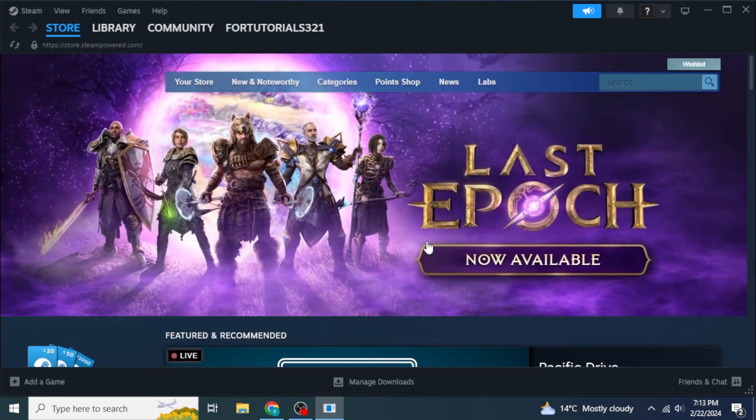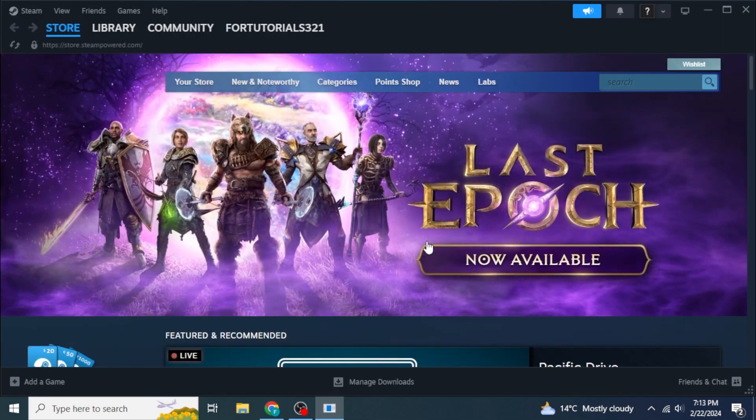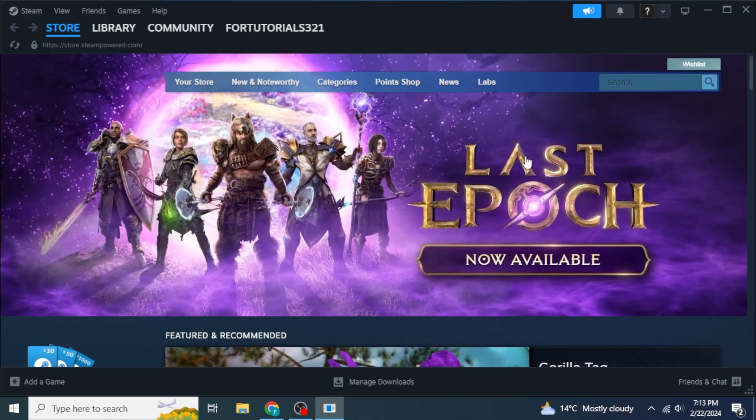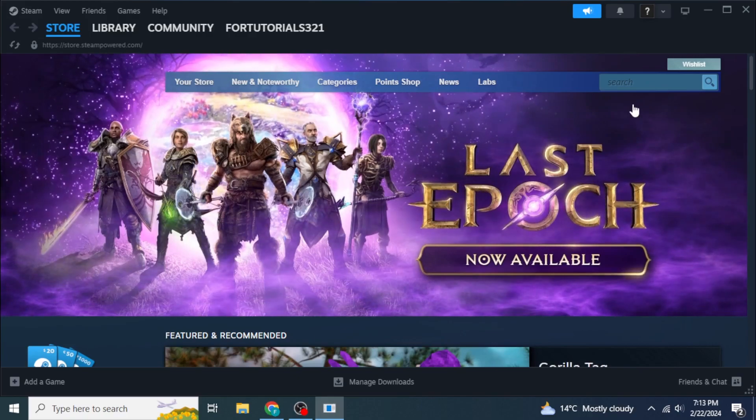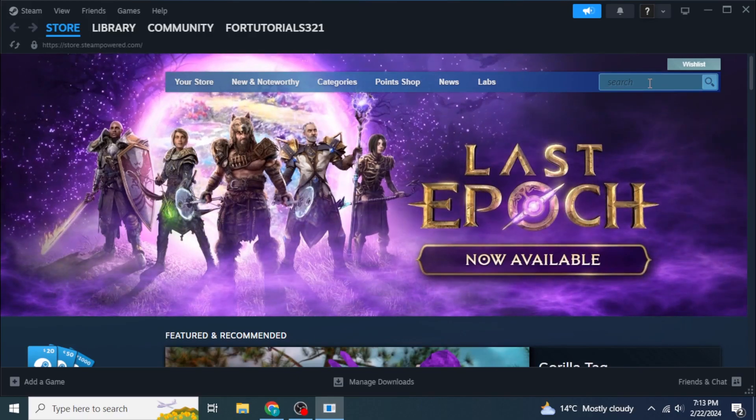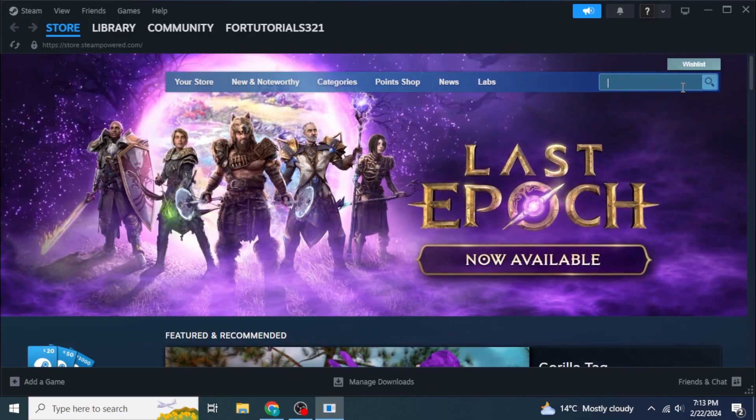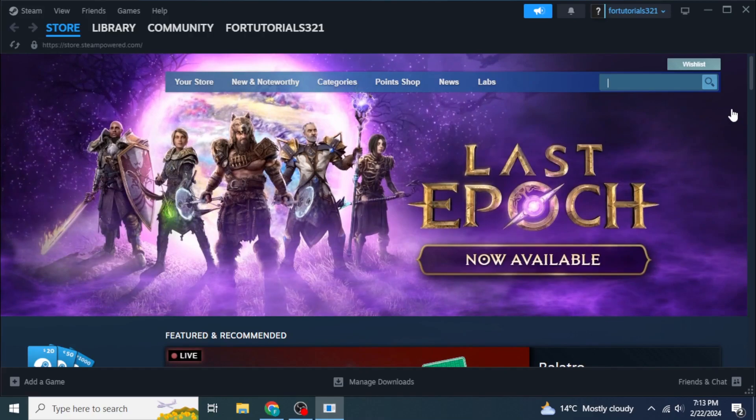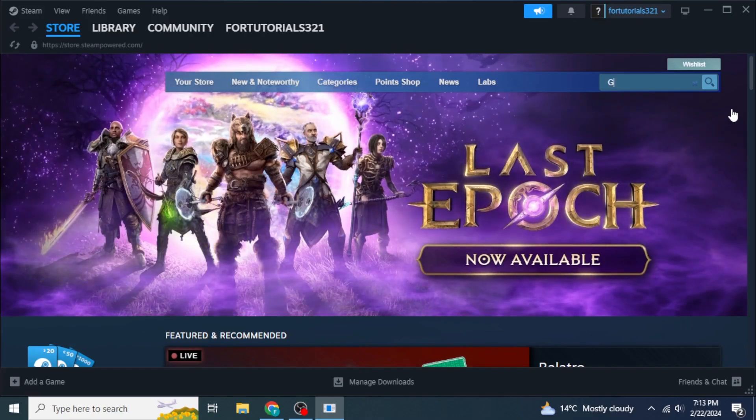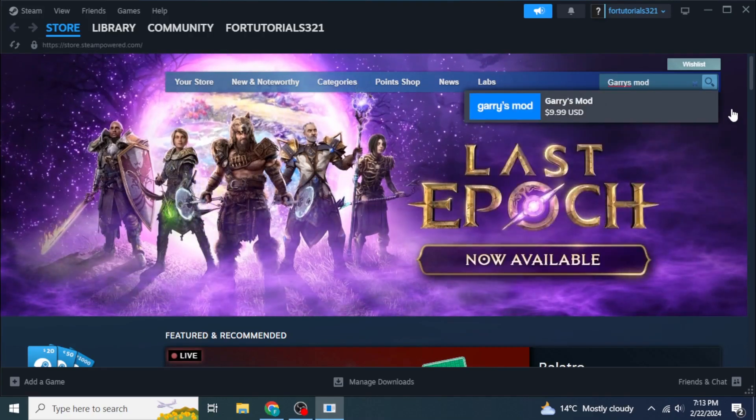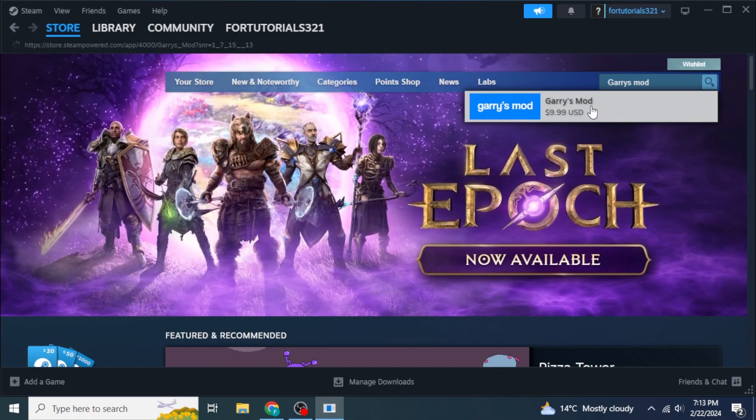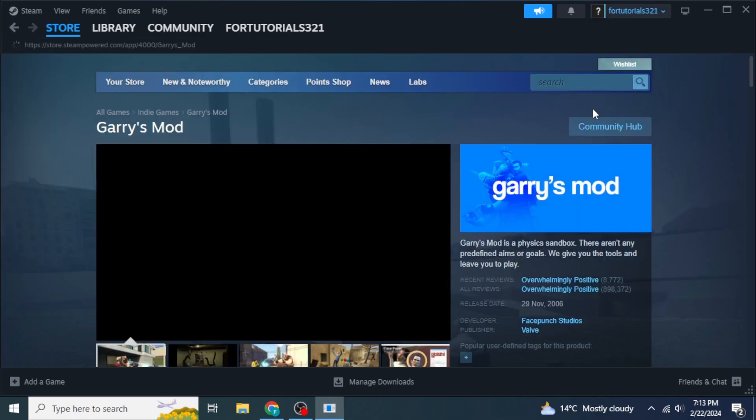Once you are logged into your Steam account, on the right side of your screen you will see the search box. In this search box, type in Garry's Mod. As you can see, this is the game Garry's Mod. Click on it.